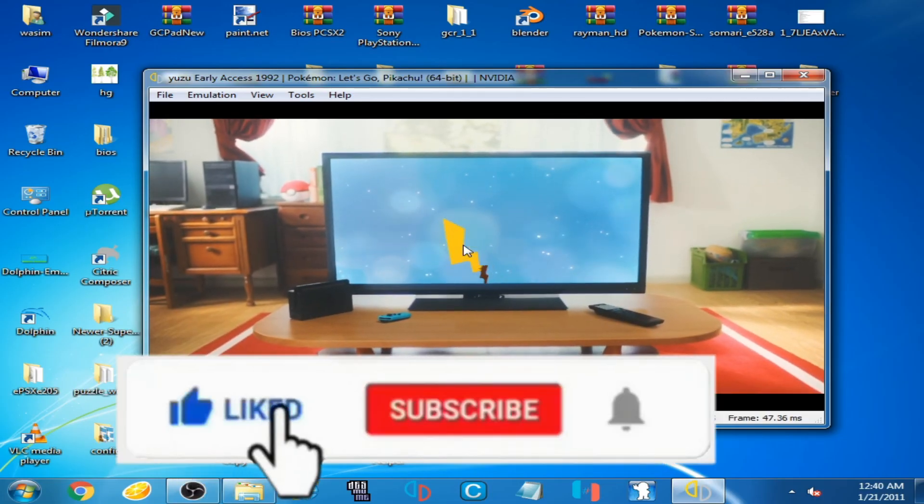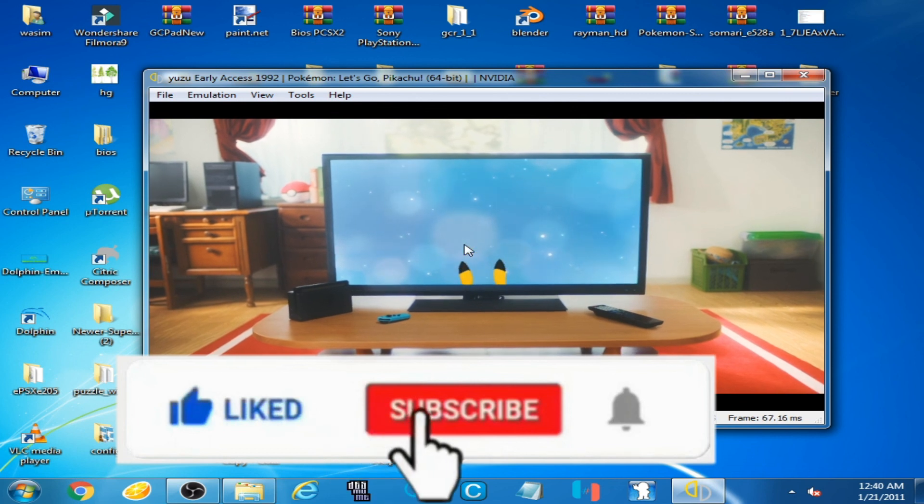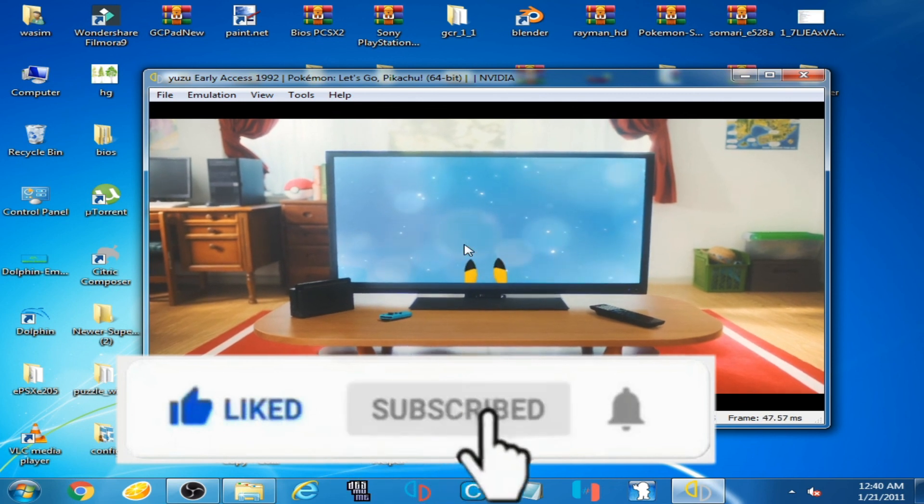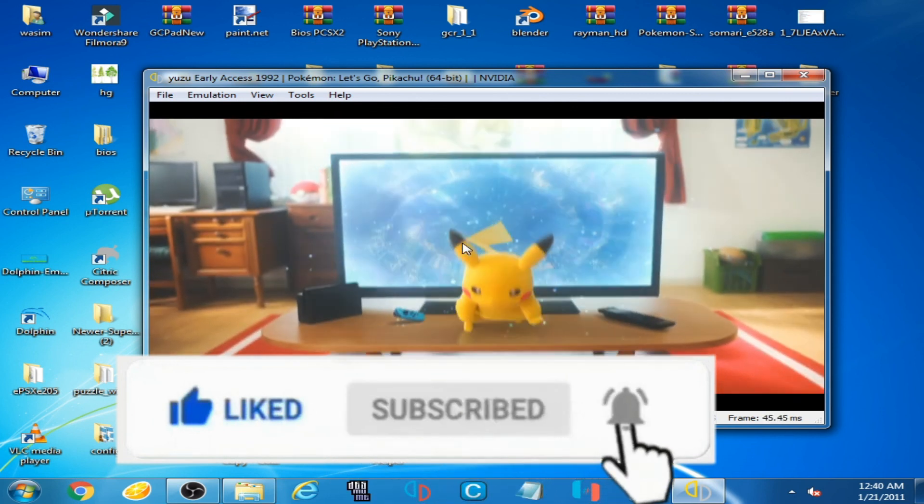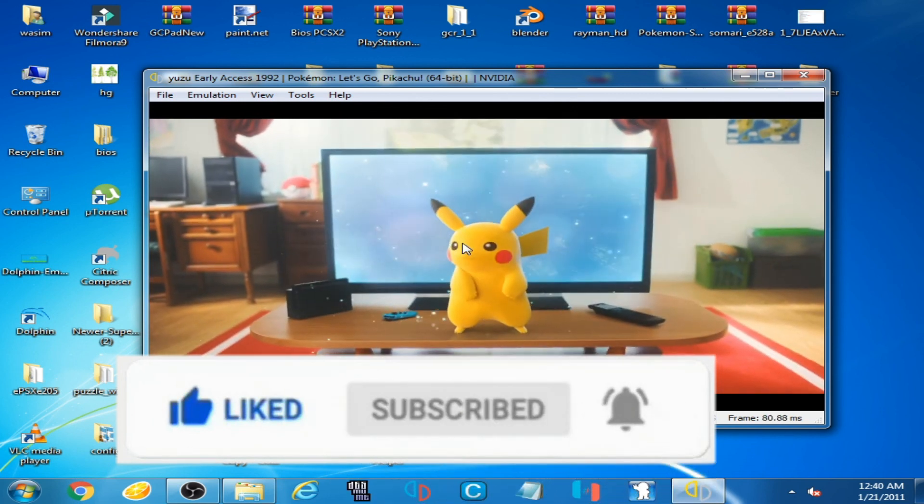So I hope you like my this video. If you like, please don't forget to subscribe to my channel. And thank you for watching, bye bye.